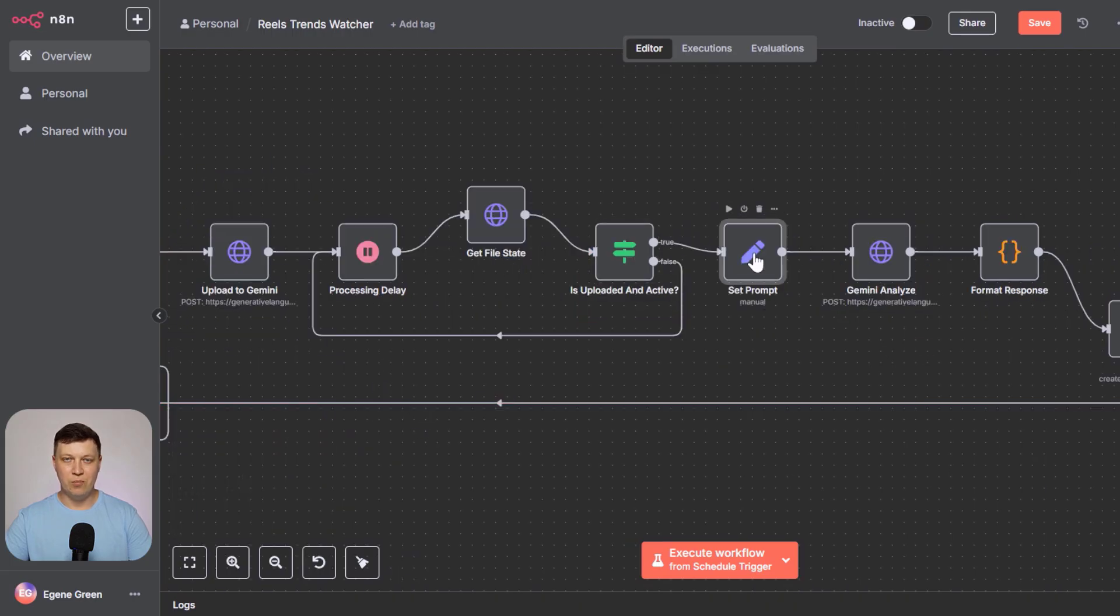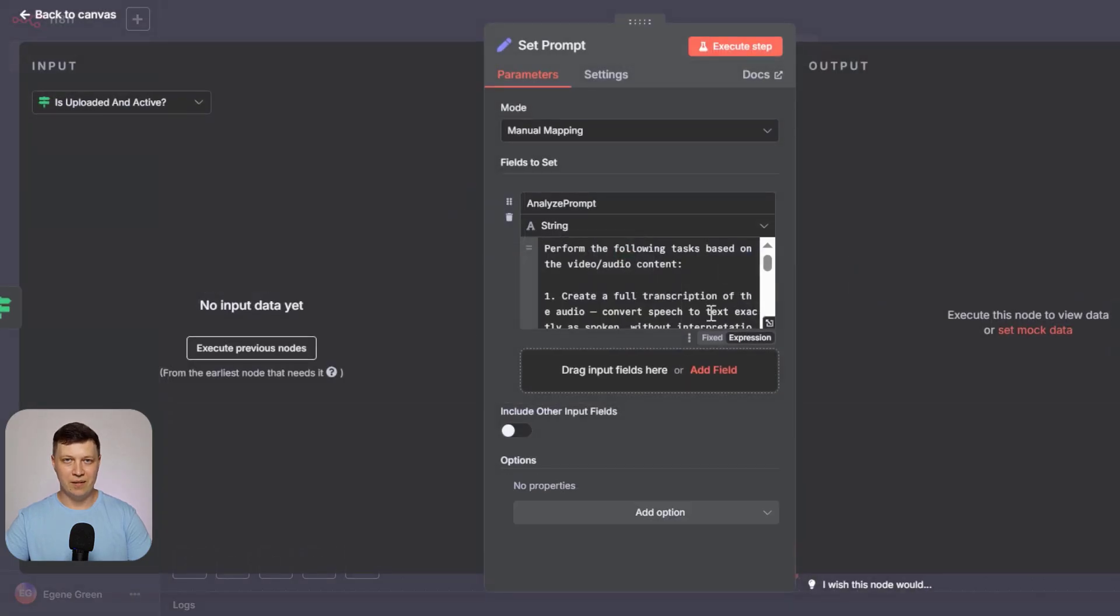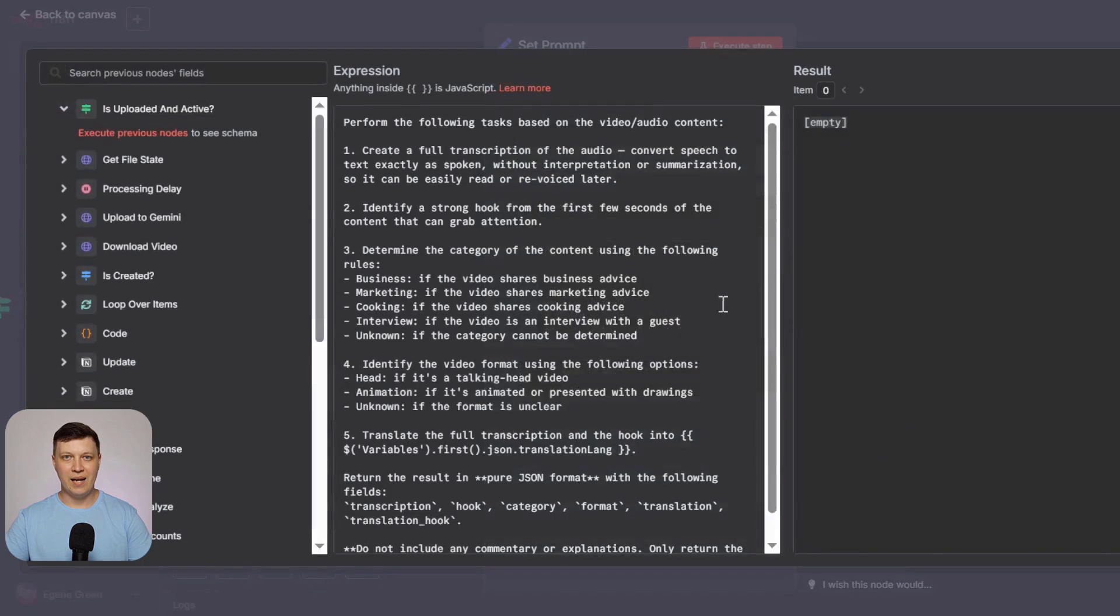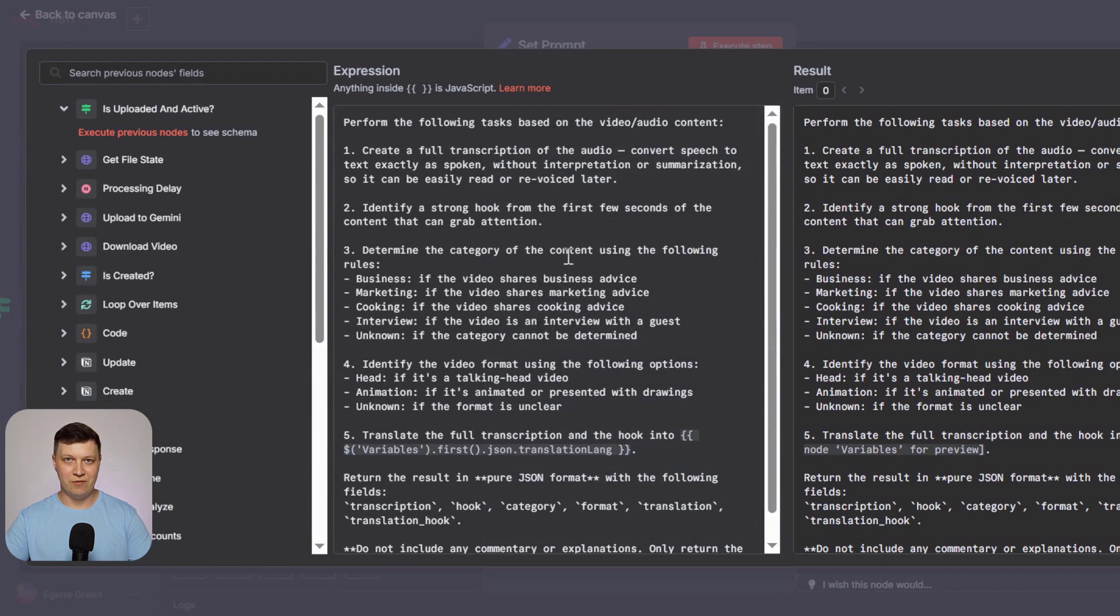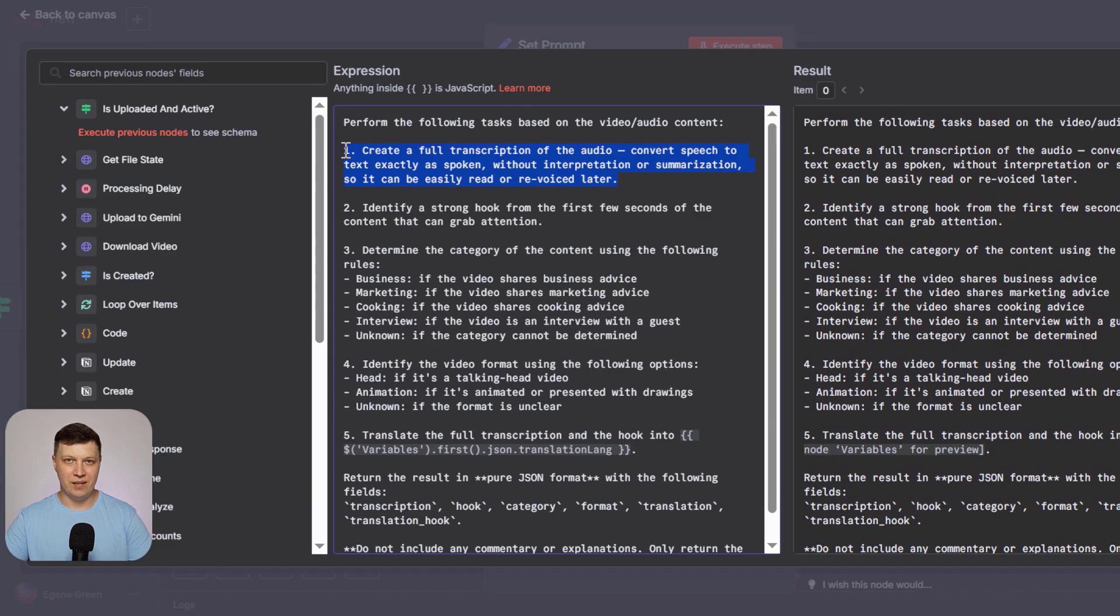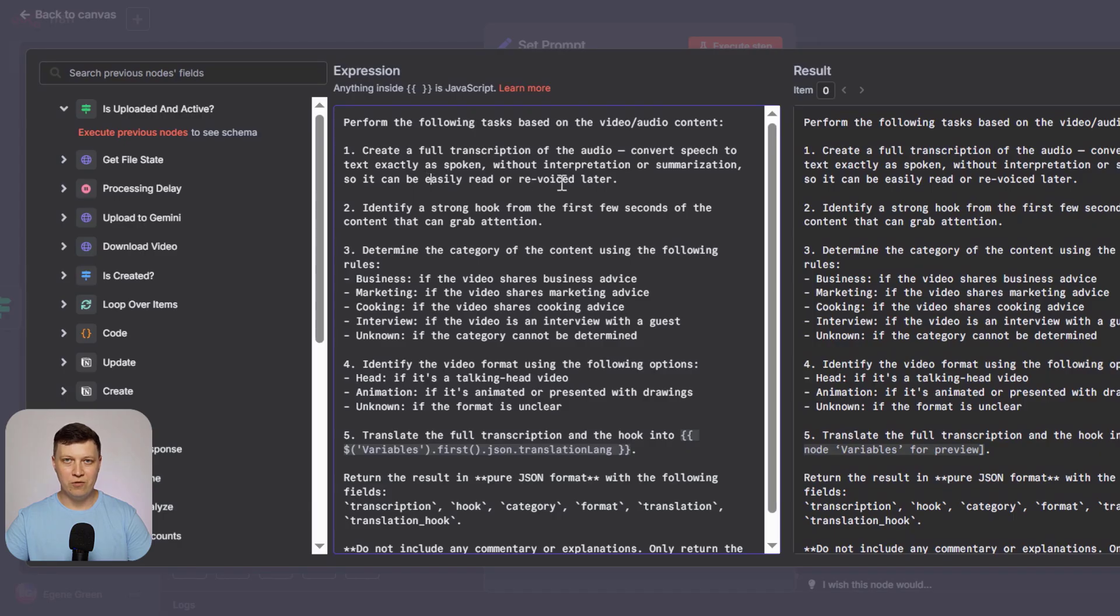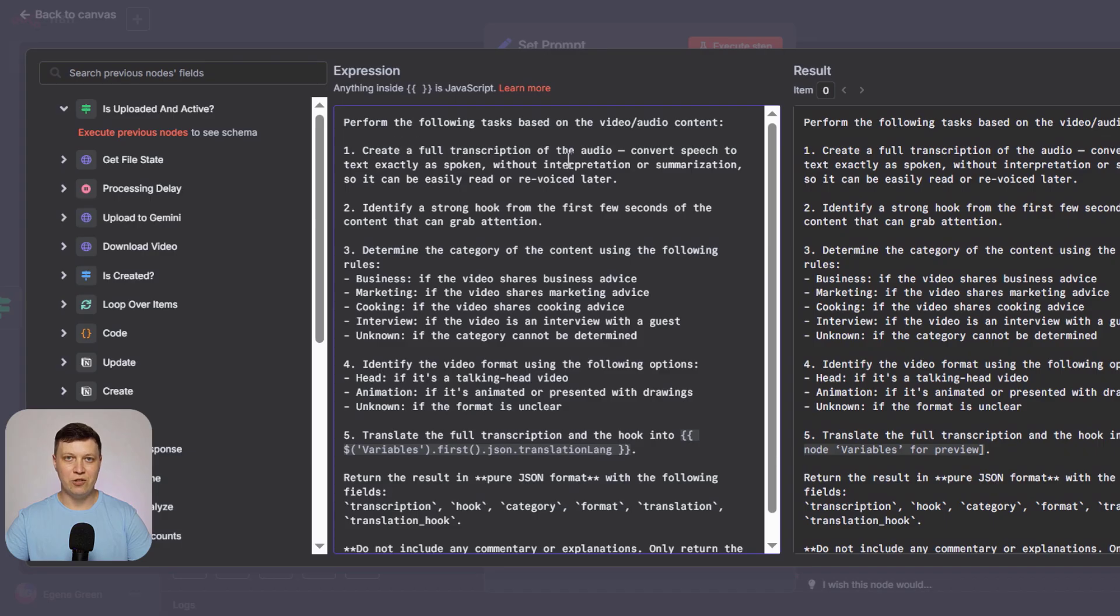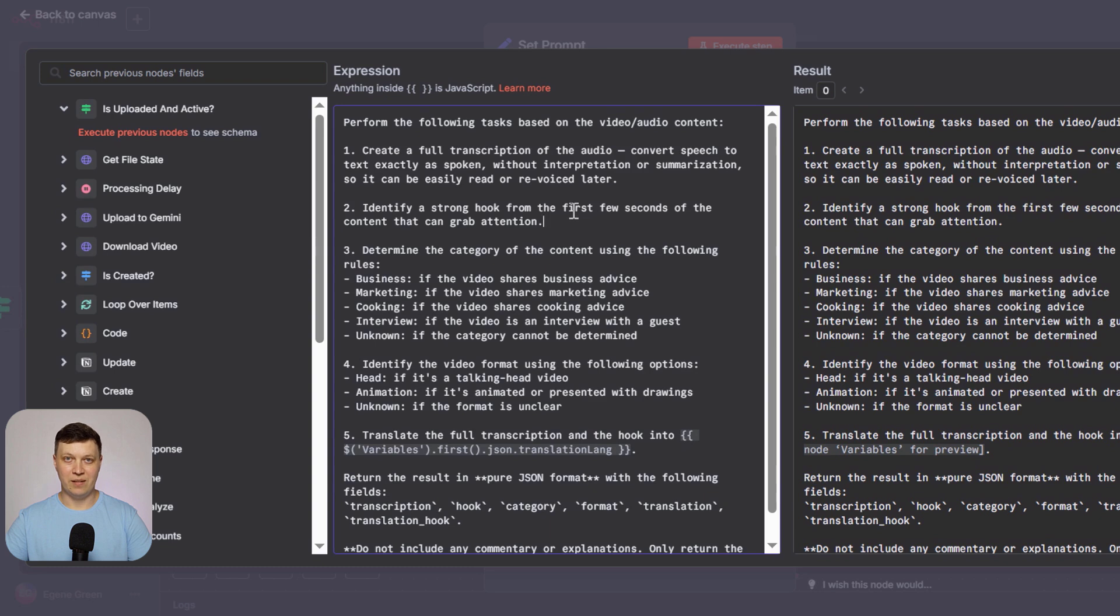Next, we form the prompt that we need to process this video. That is, here are all the instructions that actually process the video. You say that you're a transcriber. Make a transcription of this video in the language that exists. That is, we get the original transcription in order to later record the voiceover, meaning a quality transcription. Not just to break it down into words, but specifically so that it's readable text. Next, we determine what hook to identify in this video effectively, in the first seconds of the video.